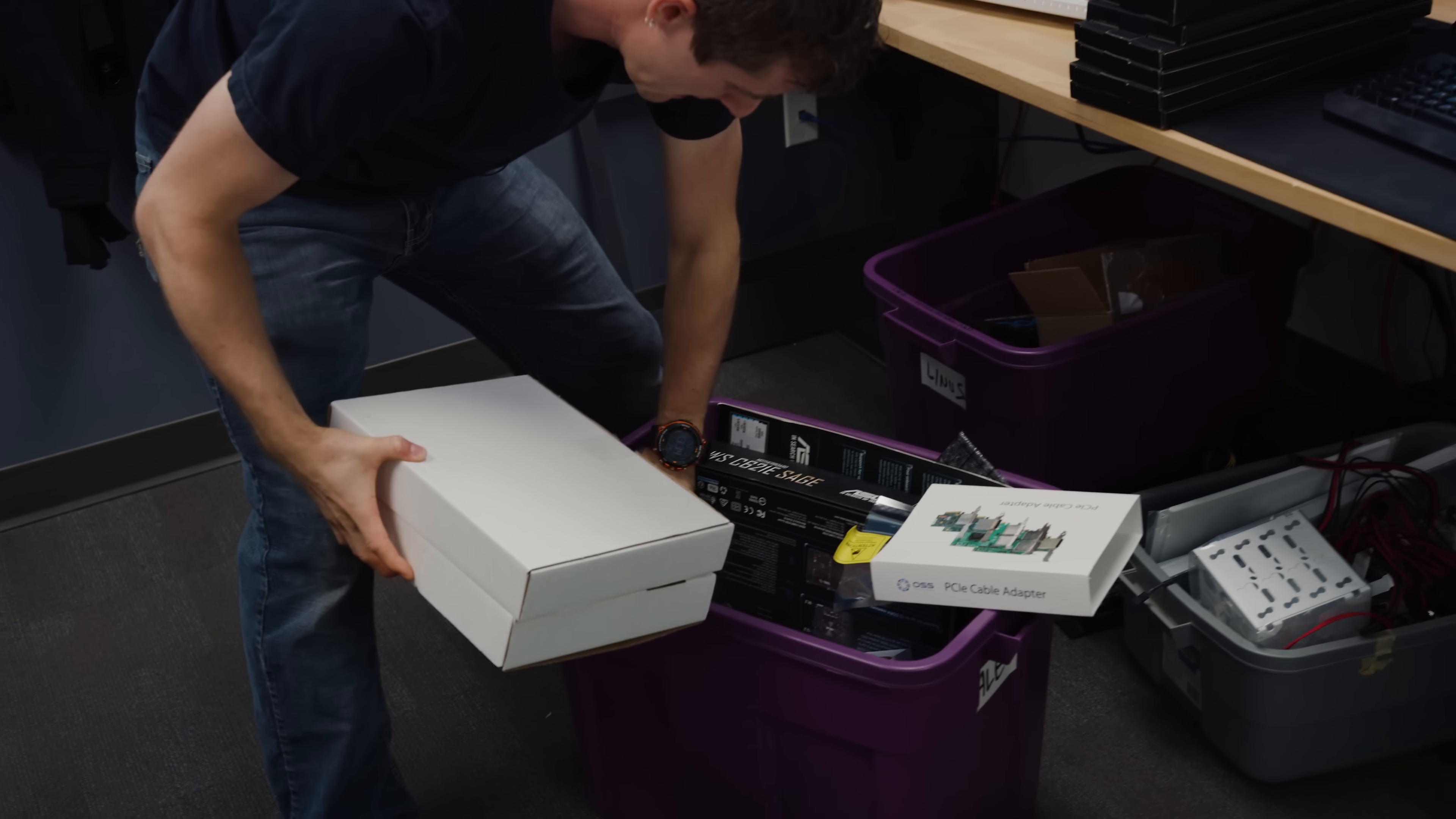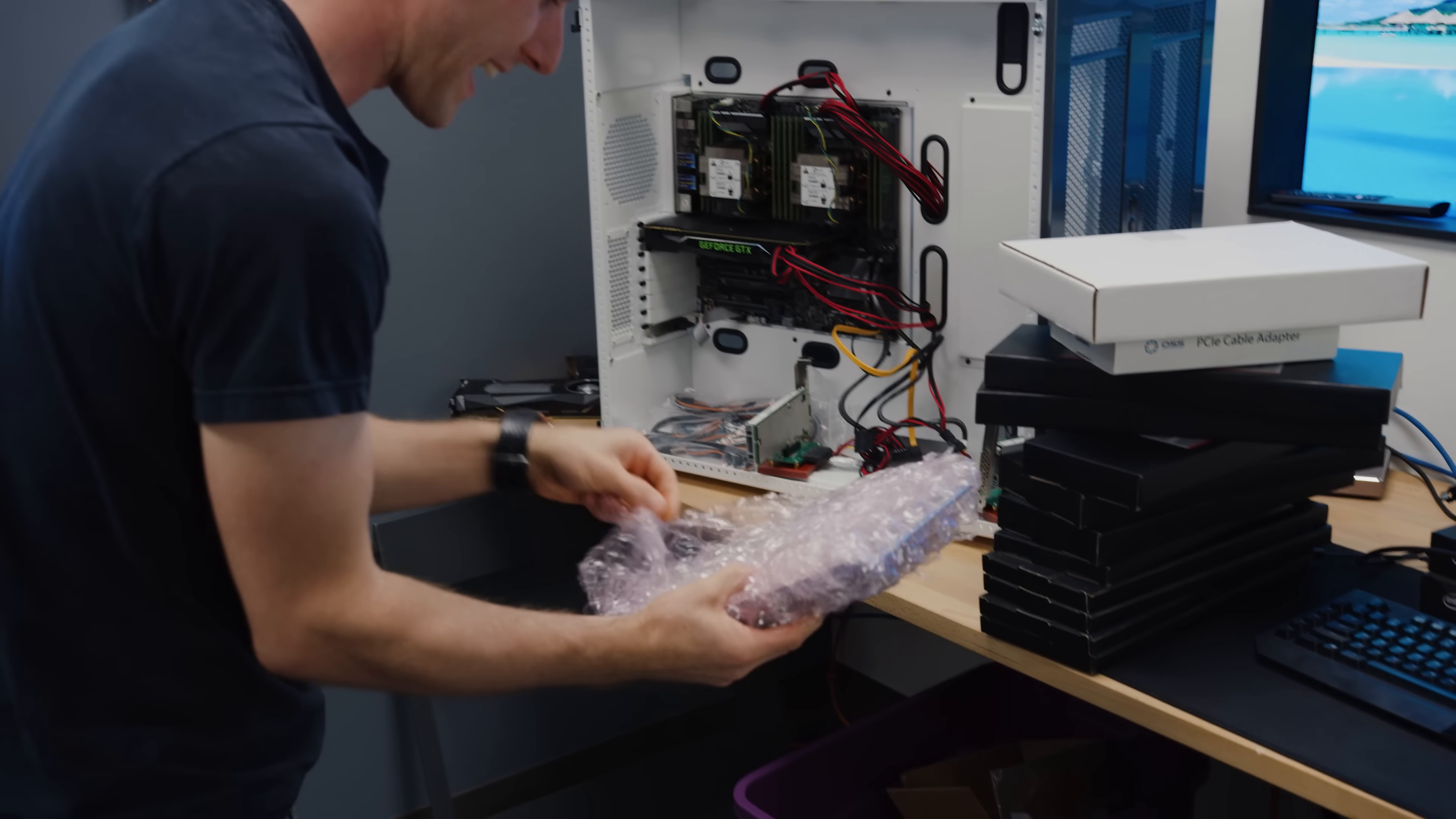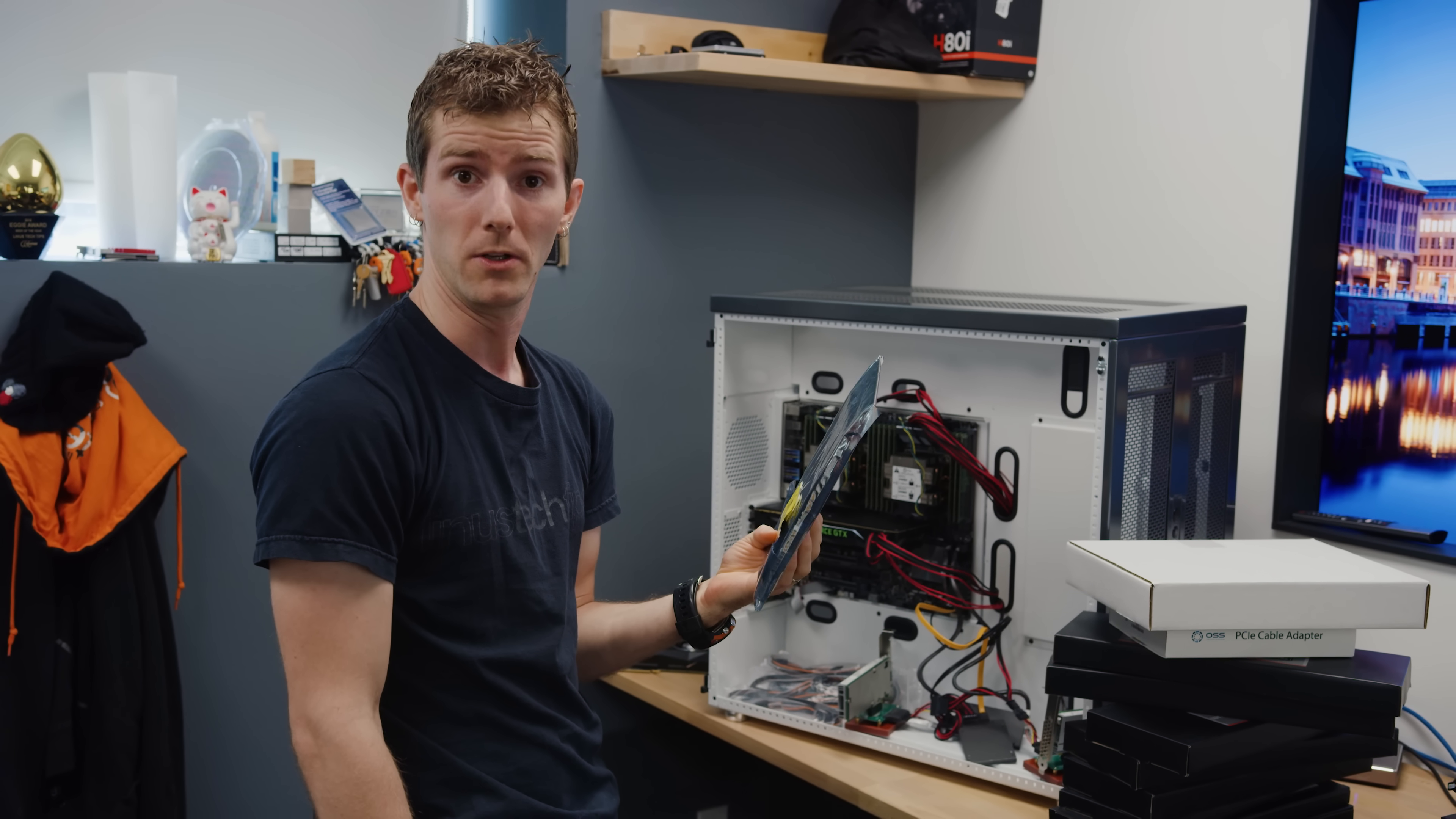This is actually a bunch of boxes from a company called One-Stop Systems. If you're not in the enterprise space, you've probably never heard of them, but they make PCI Express extension solutions allowing you to take a single slot and adapt it to, in this case, eight slots. How does that work? We're going to find out. Not cheaply though.